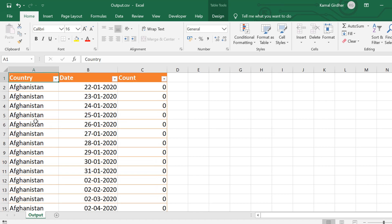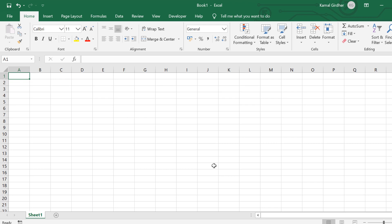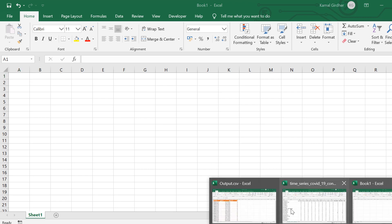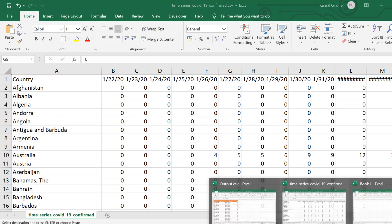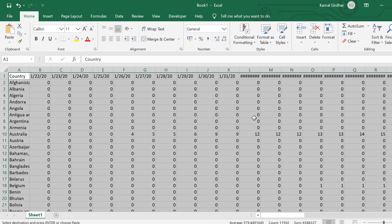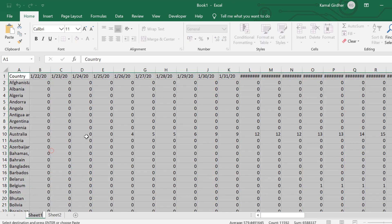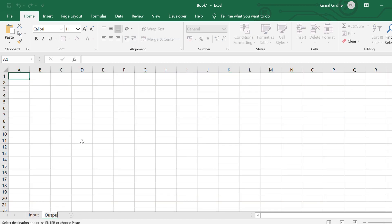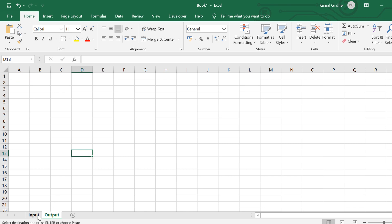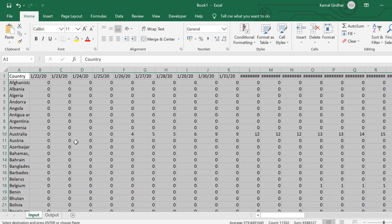To do this, I am going to create a new Excel file. There I'll be copying this input data and I'll rename that sheet as input. I copy this from the source file and paste it in sheet 1 and rename it as input. I have also created another sheet, sheet 2, and I rename it as output.